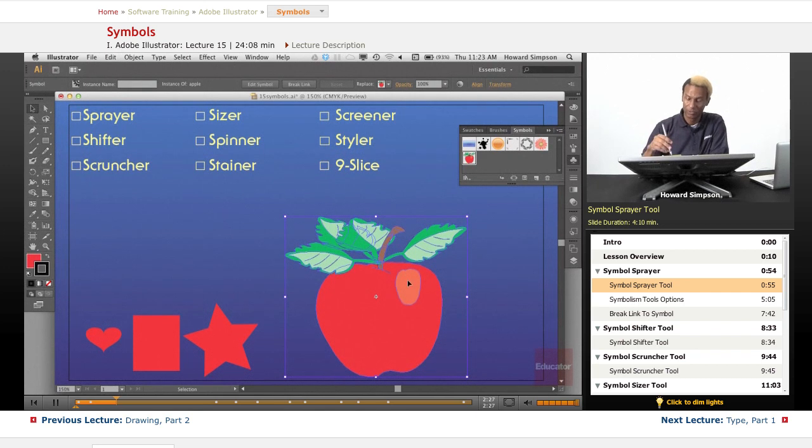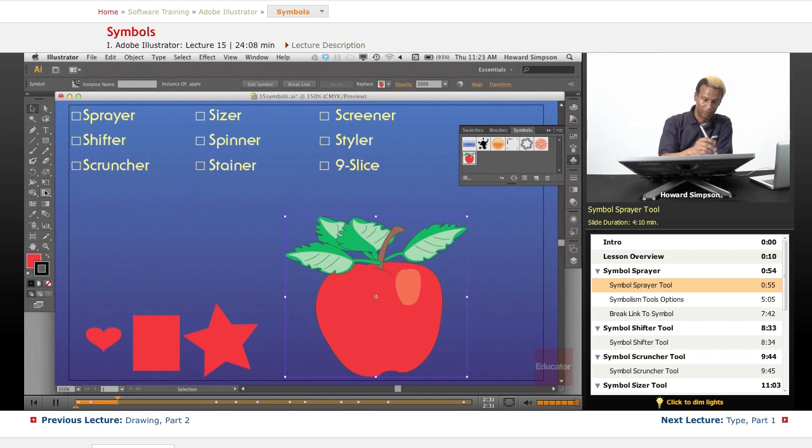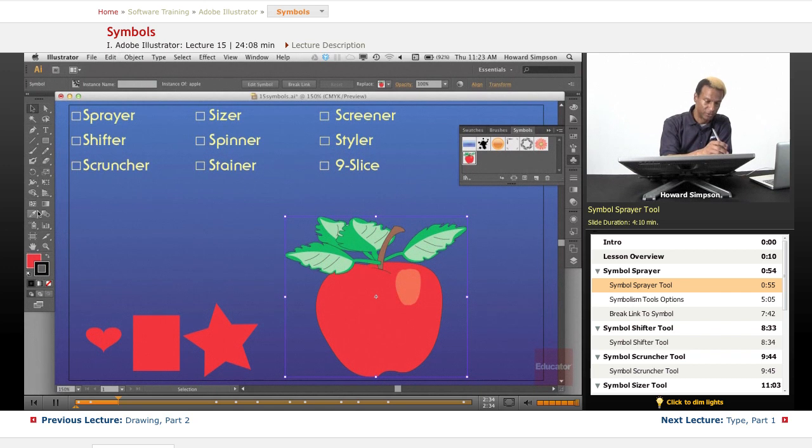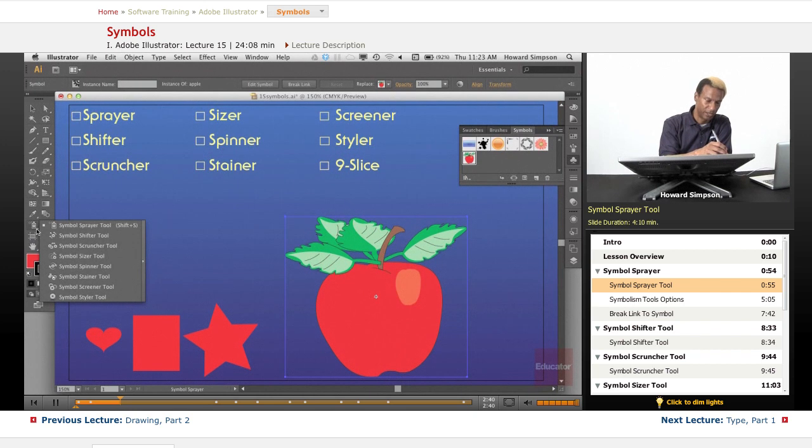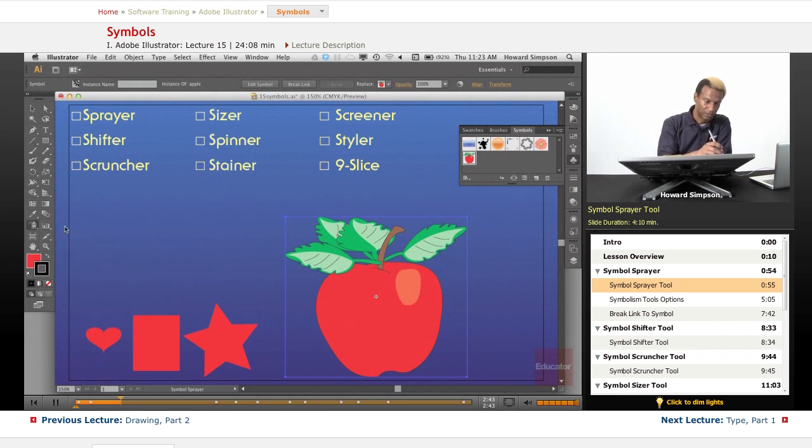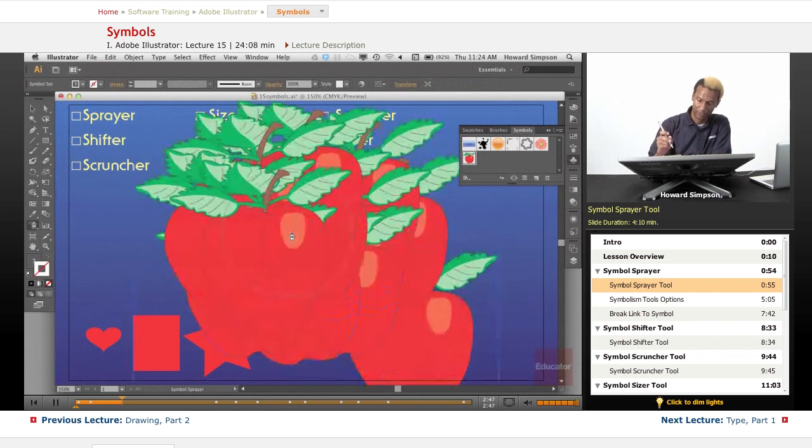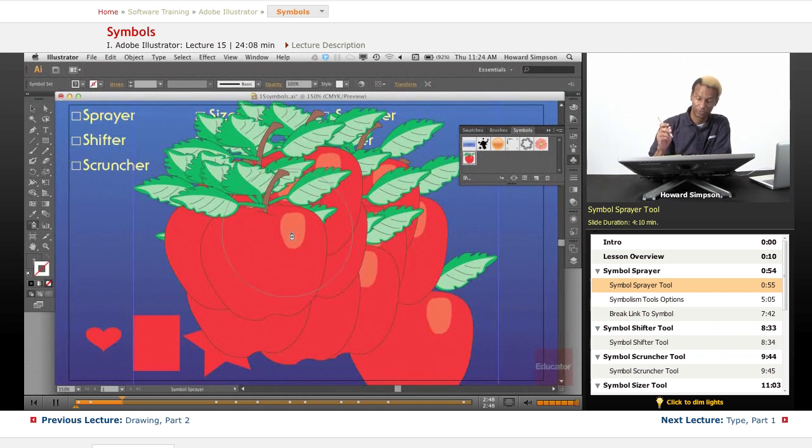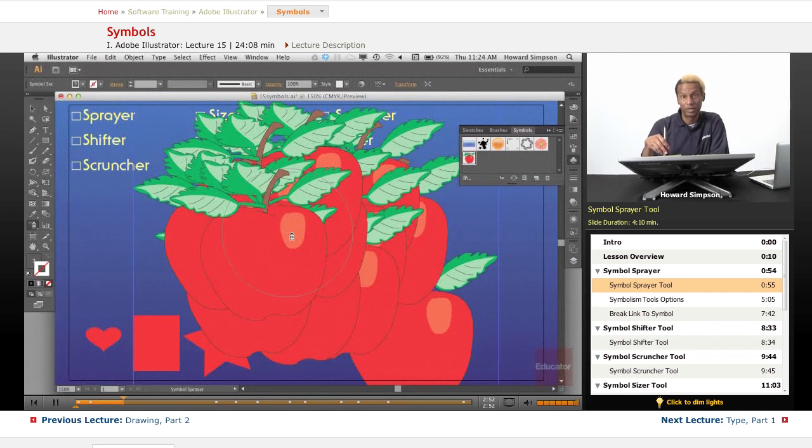Now once you have a symbol, you can do quite a bit with it using the symbolism tools that are available. You see on the drop down menu, these are all the ones that we have. Let's use the sprayer tool. I'll start spraying the symbols. Whoa, those are kind of large because it's just as large as what I created here.